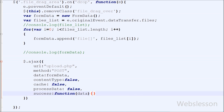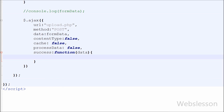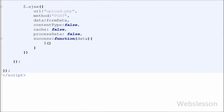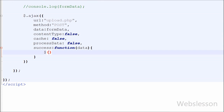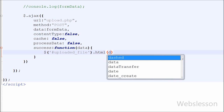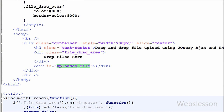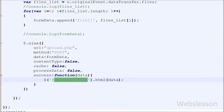If the dropped file is successfully uploaded, this success function will be called and it will receive data from the server stored in the data parameter. To display the uploaded image under the division tag with id 'uploaded-file', I have written $('#uploaded-file').html(data). The uploaded image will be displayed on the web page without a page refresh.